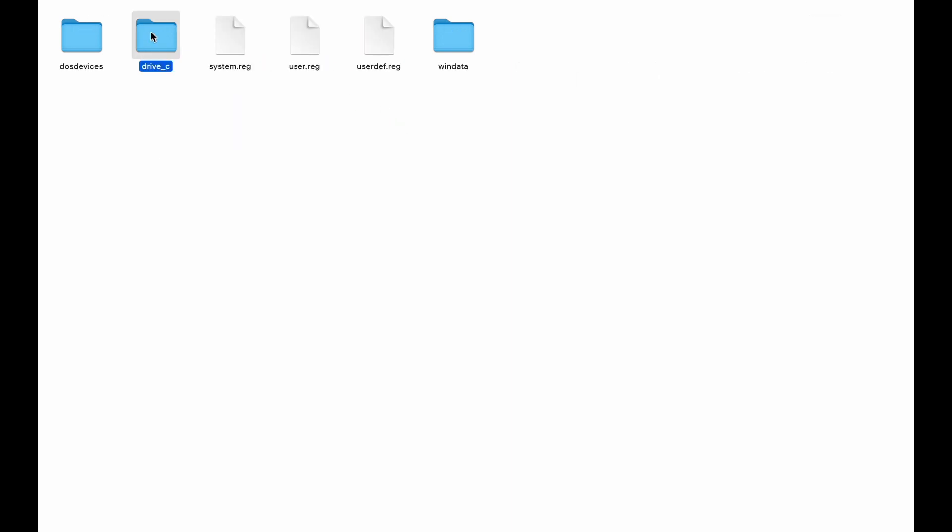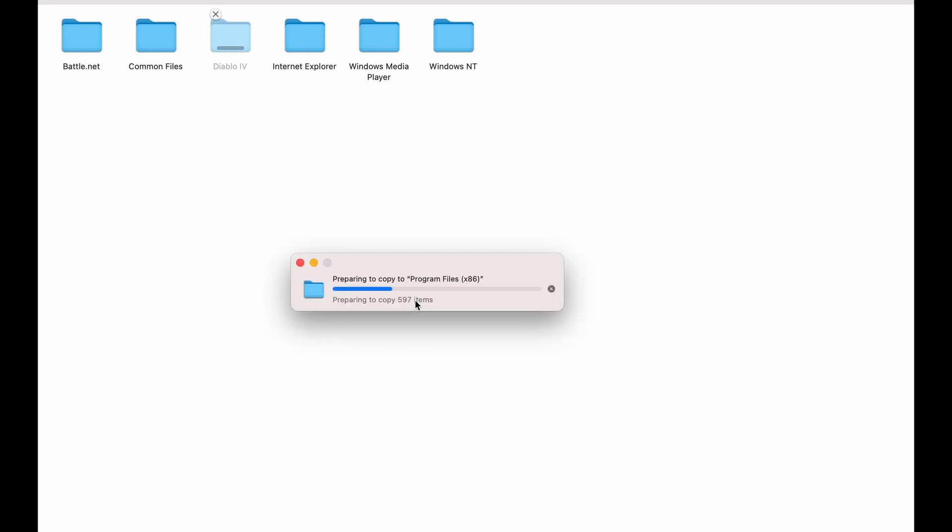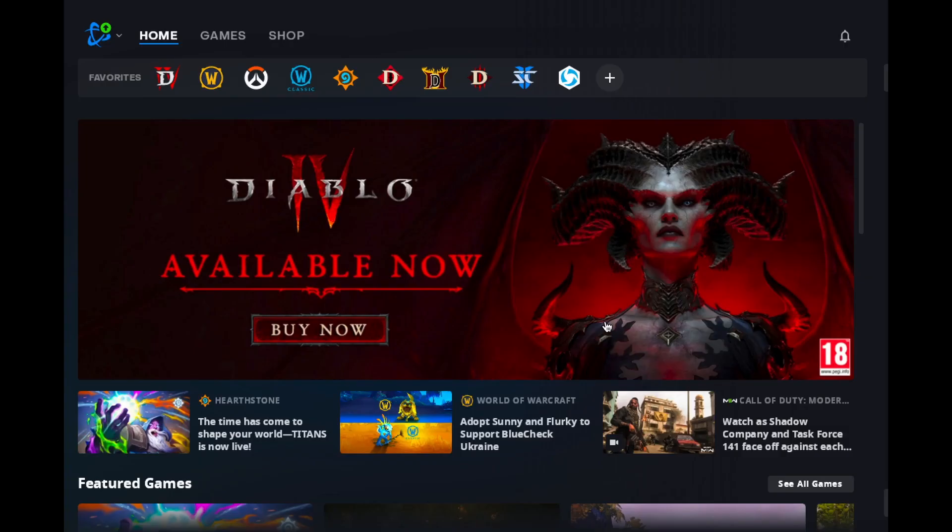Just copy the Diablo 4 game folder to an external hard drive. Remember the location where you copied it to. Then, after you have verified that all files are copied, you can delete the game folder on your MacBook to free up some much needed space.